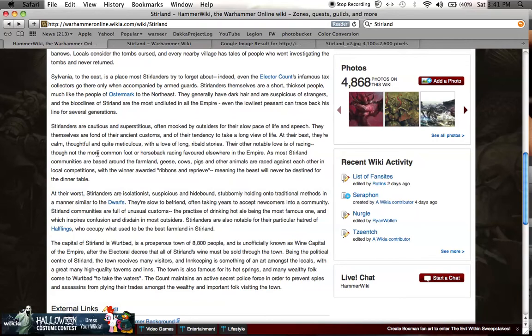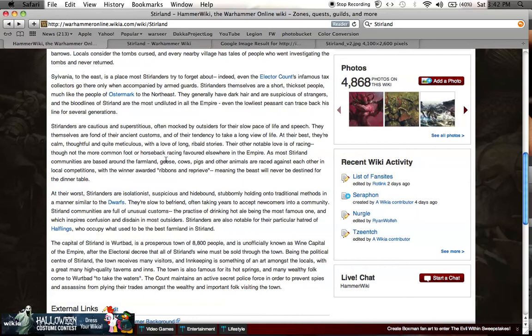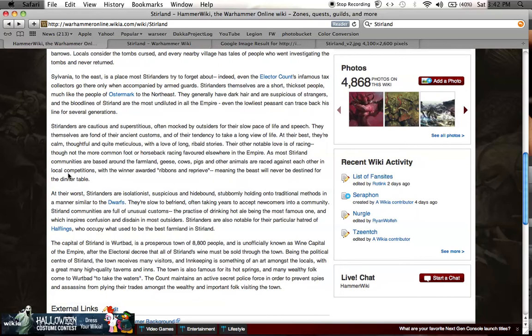Their other notable love is of racing, though not the more common foot or horseback or NASCAR racing favored elsewhere in the empire. As most Stirland communities are based around the farmland, geese, cows, pigs, and other animals are raced against each other in local competitions. They race geese, cows, and pigs. With the winner awarded ribbons and reprieve, meaning that the beast will never be destined for the dinner table. That's fantastic. I think that could be folded into any number of stories for your army.